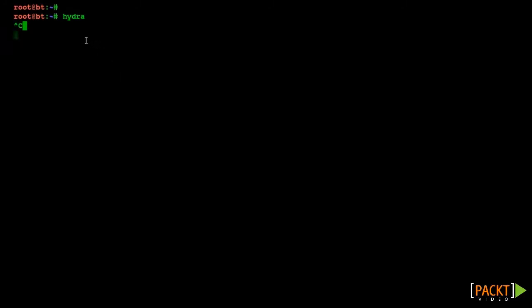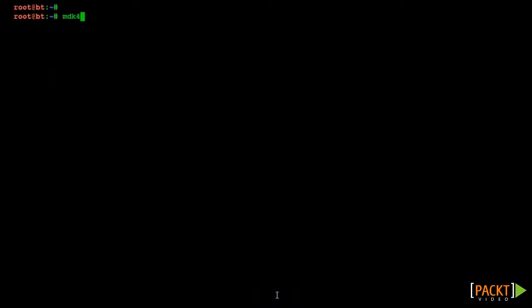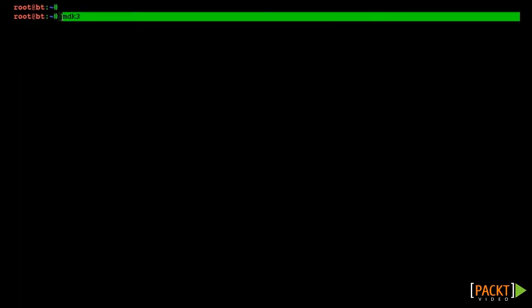Once again, we encourage you to try out more DOS attacks in your lab environment. For example, you can do a broadcast disassociation attack using the MDK3 tool and BackTrack.